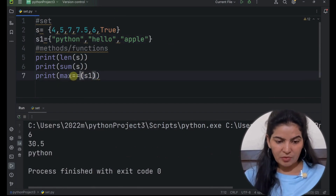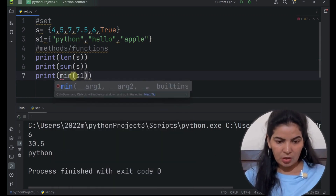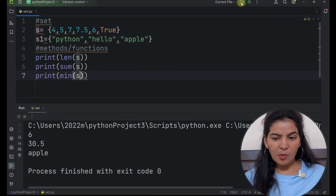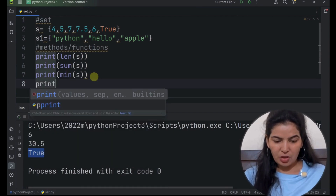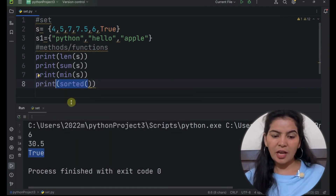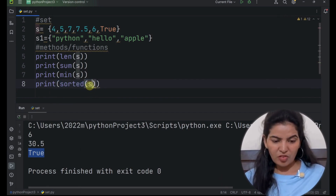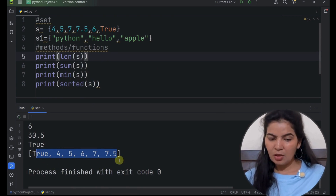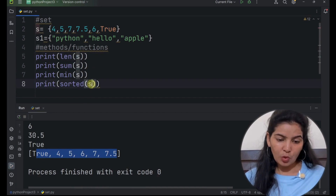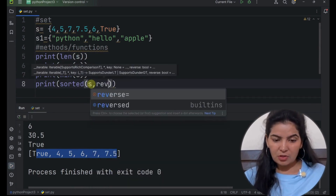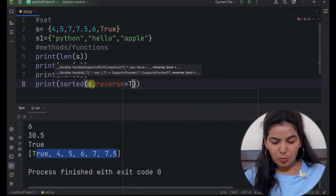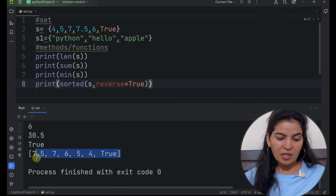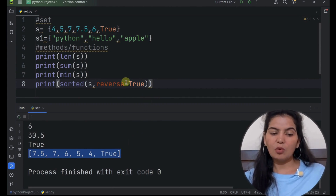Now the min function is similar to the max function — it will give the minimum of the data. Here if we use it with S1, it will give the minimum of the strings, that is 'apple'. If we use it with set S, it will give the minimum of the numeric data, that is true. Next function is the sorted function. This function returns a list that has the items of the set arranged in ascending order. So if we pass S here, it will give a list in which all items of set S are arranged in ascending order. Say if you want to arrange in descending order, you have to pass one more attribute — that is reverse equals true. Now if we run it, we can see the list arranged in descending order. This is how all of these functions and methods are used.